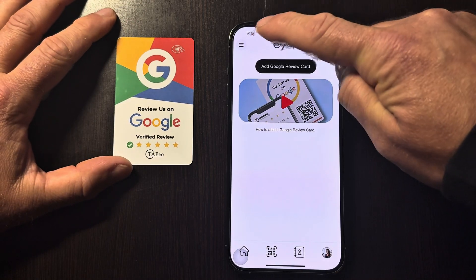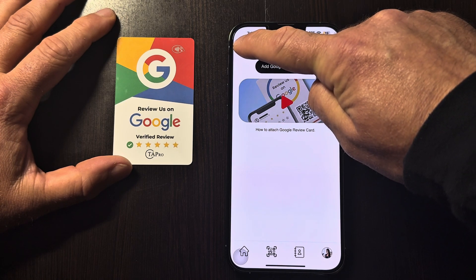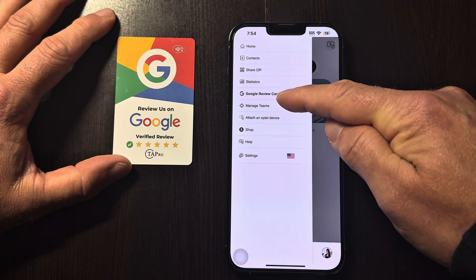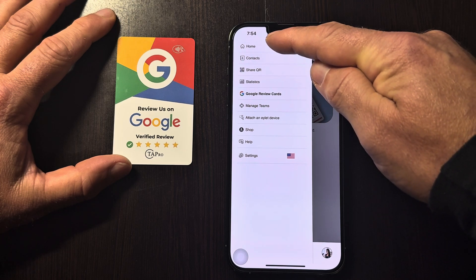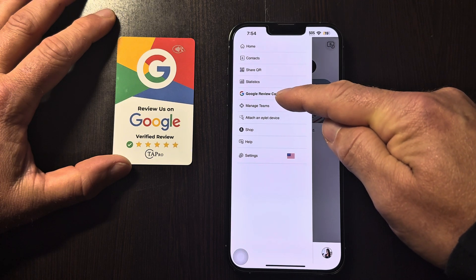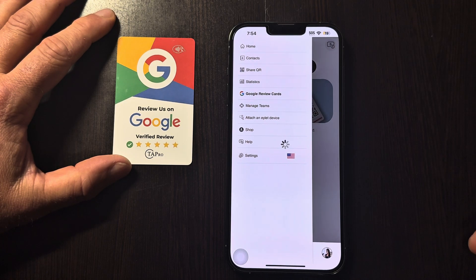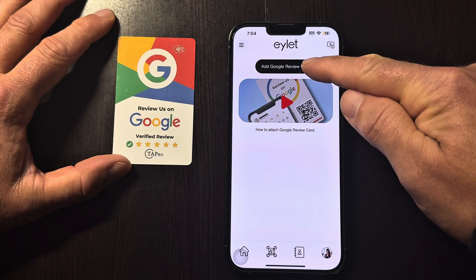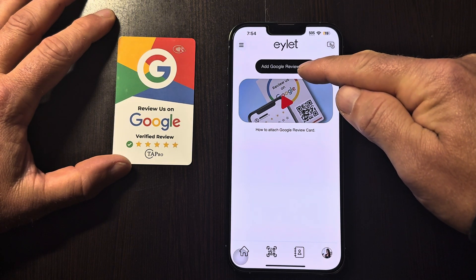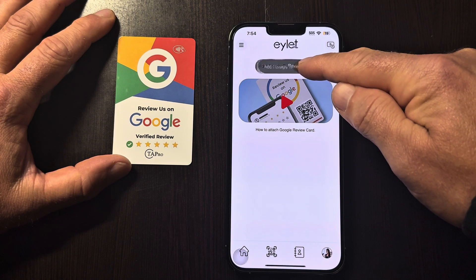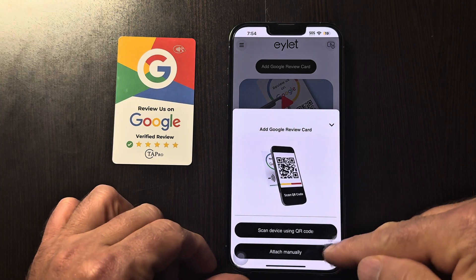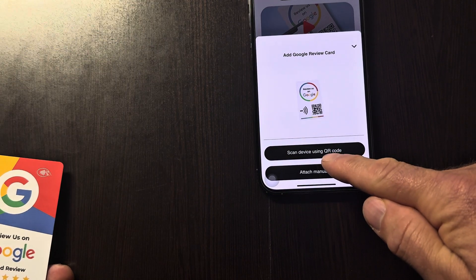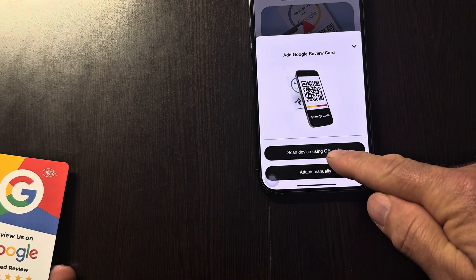At this point, go to the hamburger menu. You can already see Google — it's actually fifth down. The Google Review Card is already in bold. Clicking that, at the top we click 'Add Google Review Card,' and we have a pop-up to scan the device using a QR code.